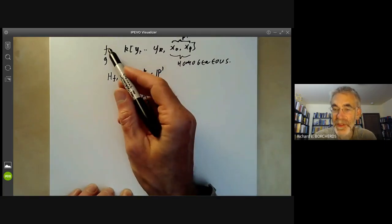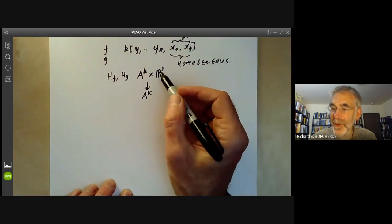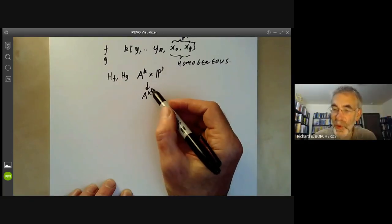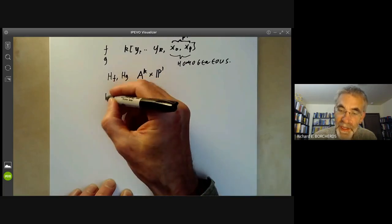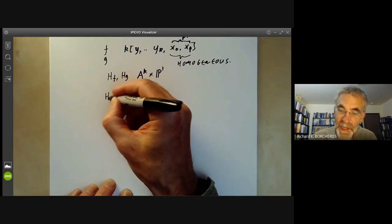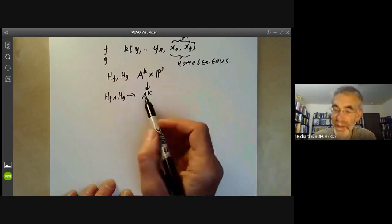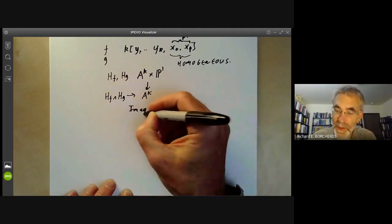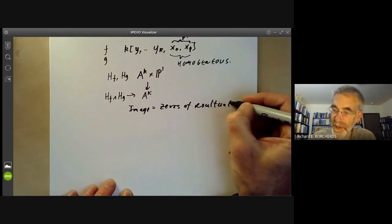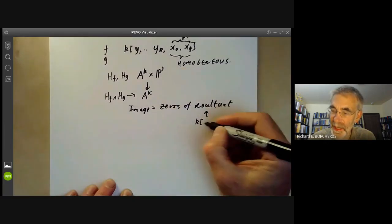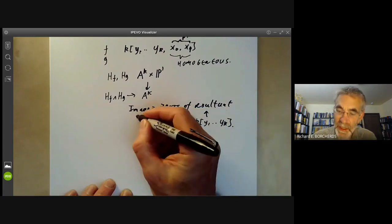The condition for the resultant of f and g to vanish — in other words, the condition that they have a common zero in P¹ — is just the condition for a point in Aᵏ to be in the image of Hf ∩ Hg. So we have a projection from this intersection to Aᵏ and the image equals the vanishing of the resultant, which is a polynomial just in y₁ to yₖ. The key point is the image is closed.